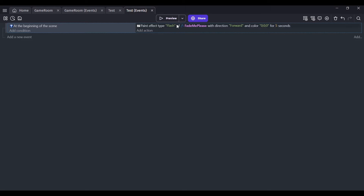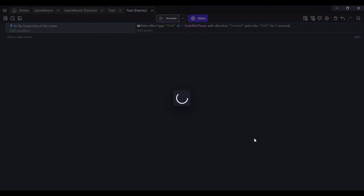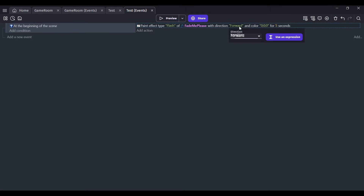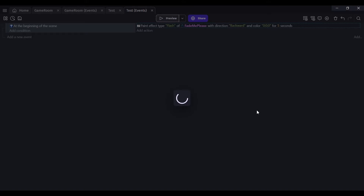Let's preview this and see how it looks. Yes! Fade me out please — that's what I like to see. All right, so let's do this backwards and go here — fade me in please. This is perfect, this is so easy.